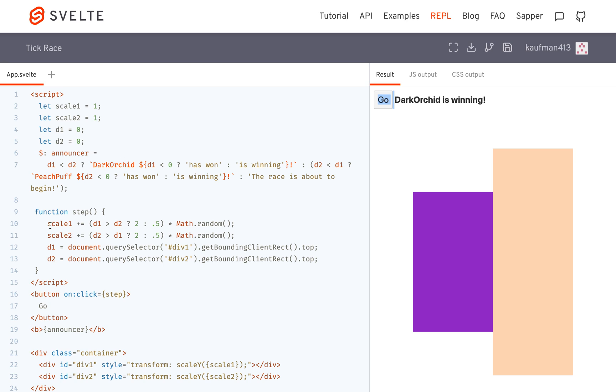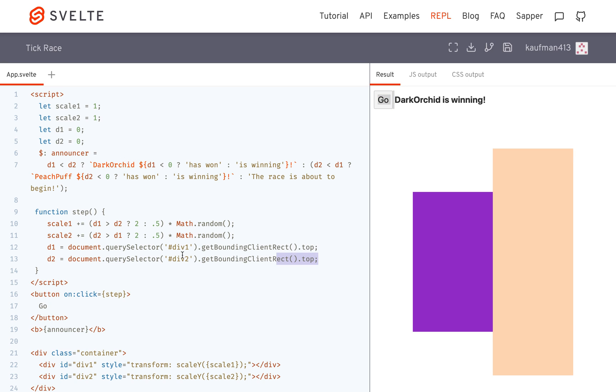So the problem here is that the state is being changed, and then this is interacting with the DOM. So it's querying, query selector, get this and see how far away is it from the top. So this is acting on the previous DOM, which hasn't been updated yet.